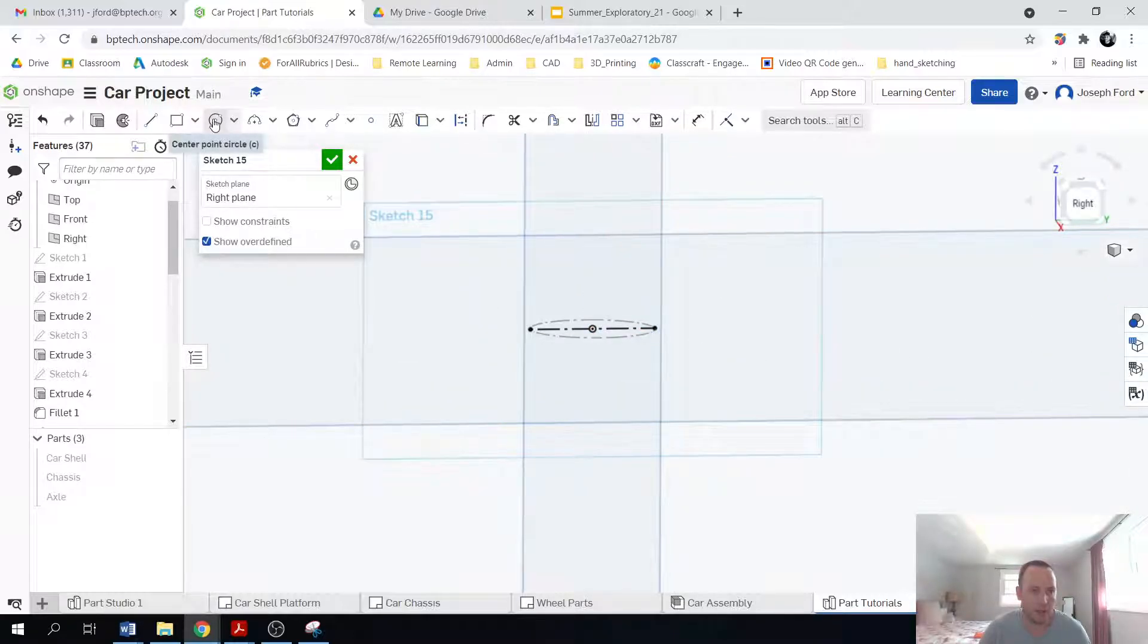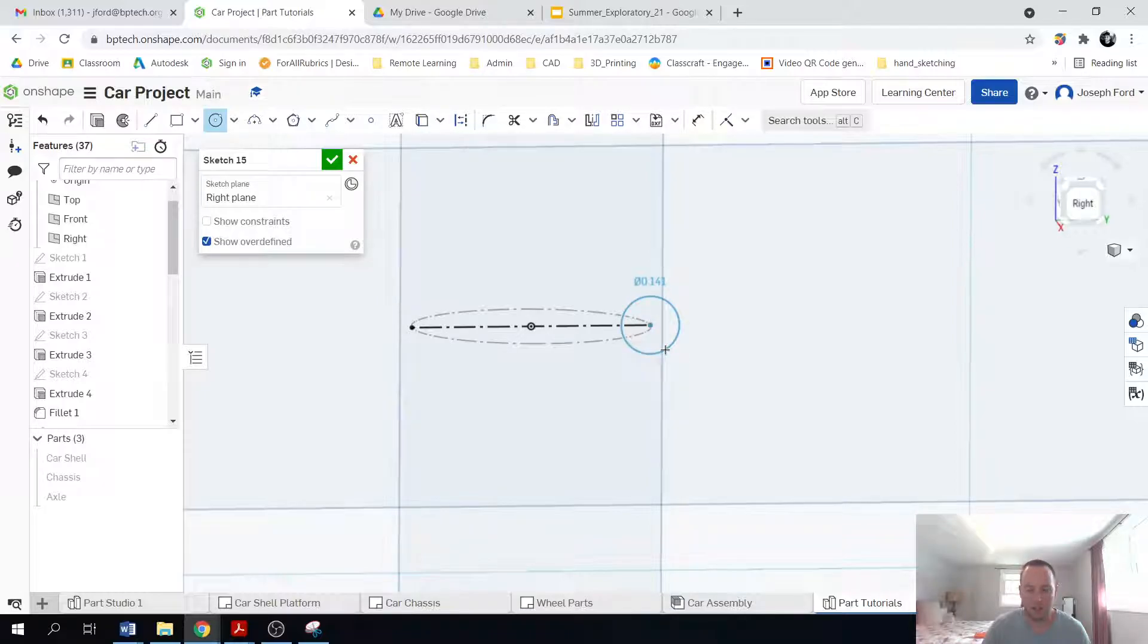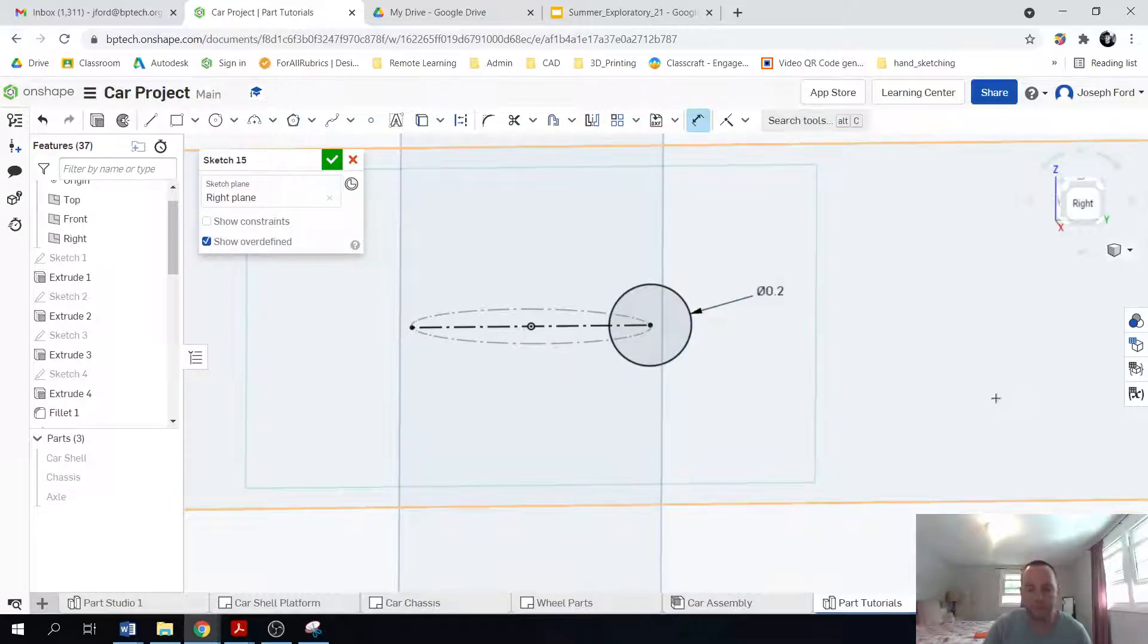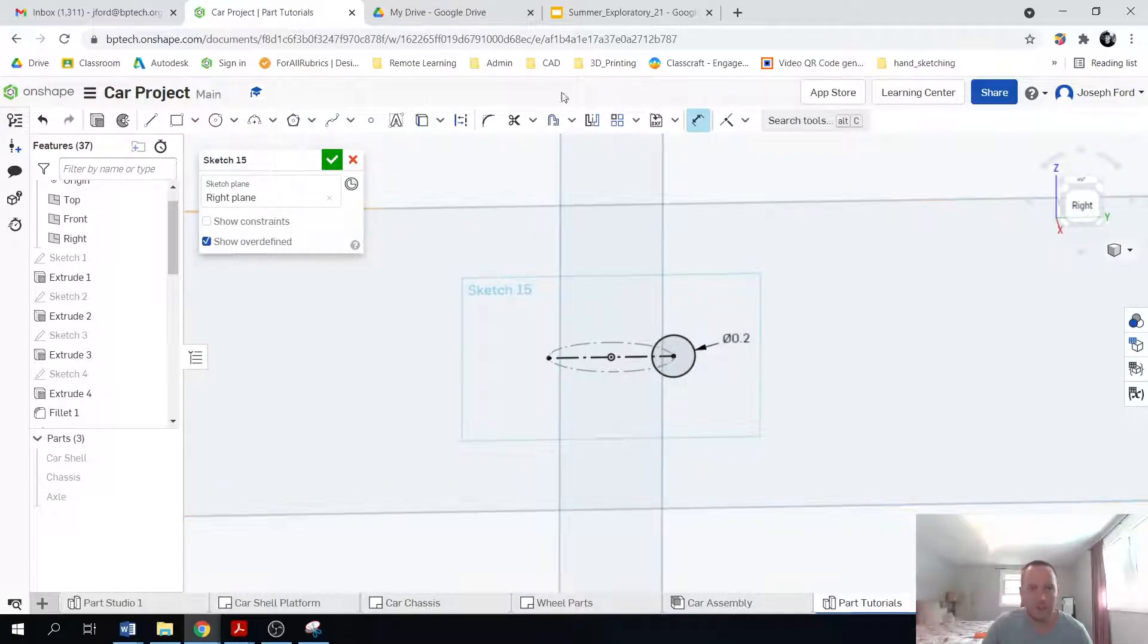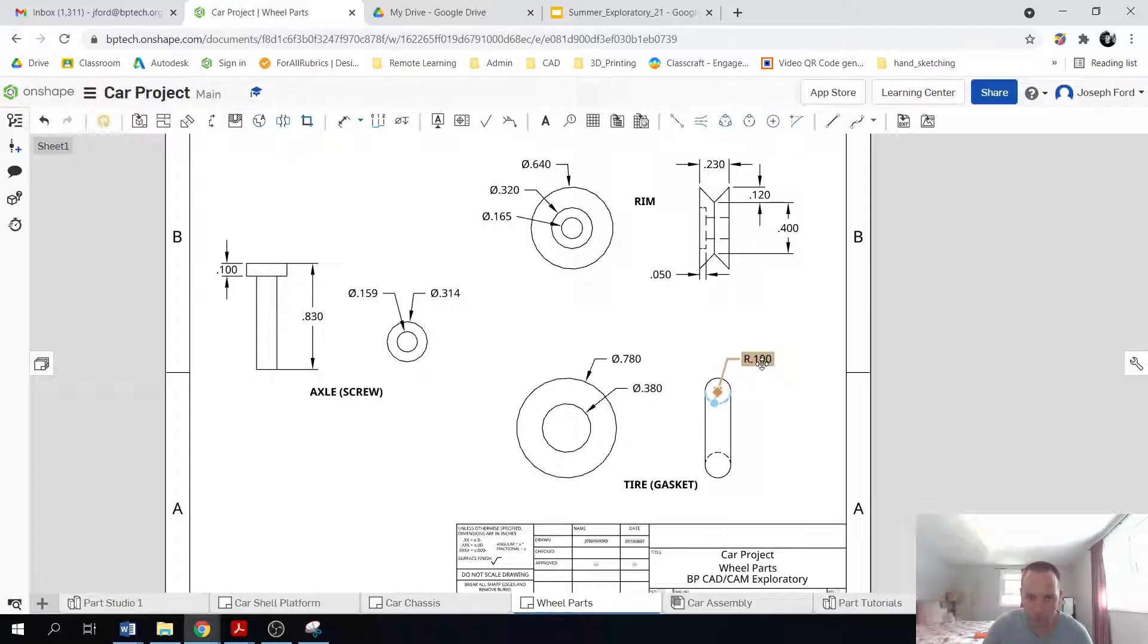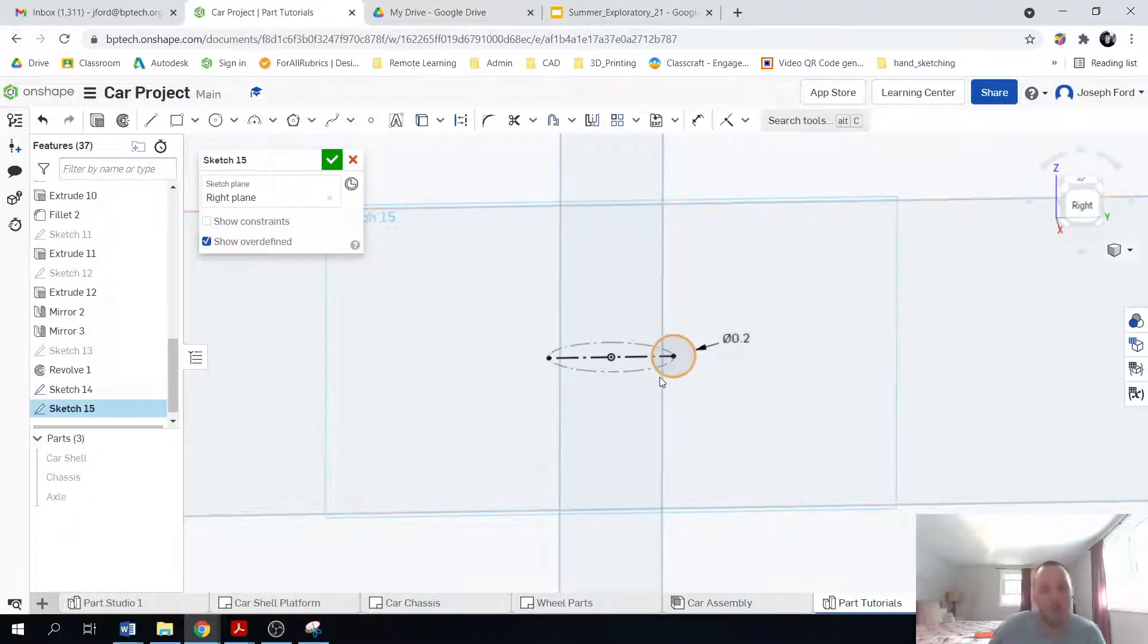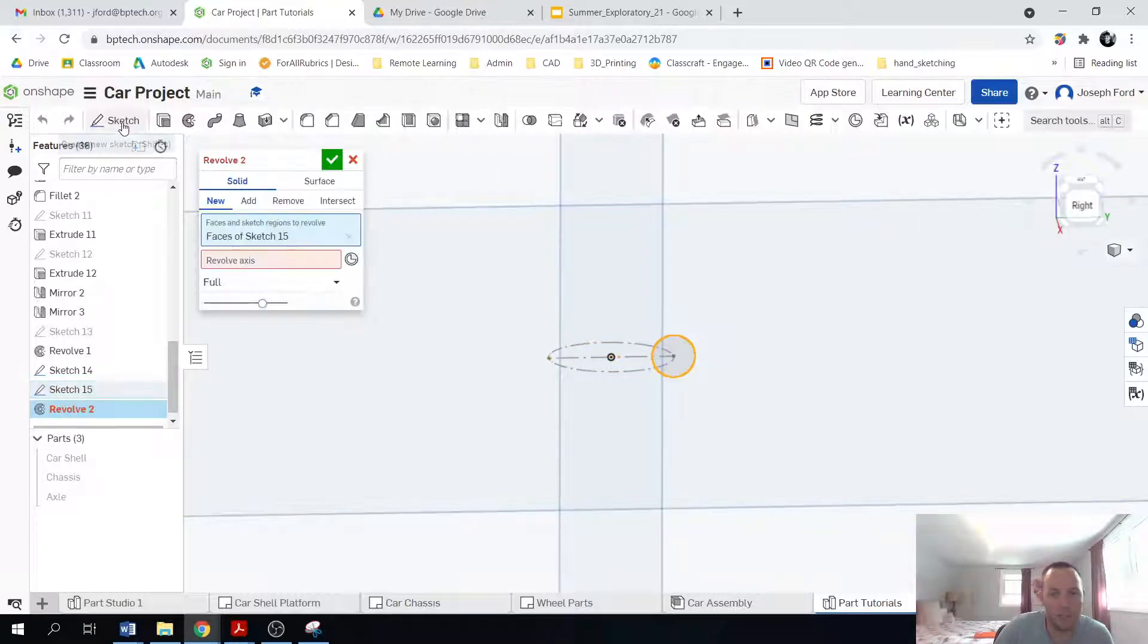So now I'm going to create another circle, but this time it's going to be out here. And the size of that circle is going to be 0.2. And because that's the thickness, right? The radius is 0.1, so the diameter is 0.2. So from there, I'm going to revolve this around that circle. So click on revolve again.